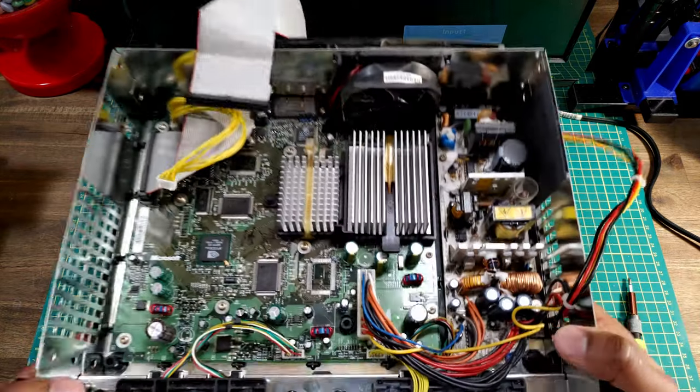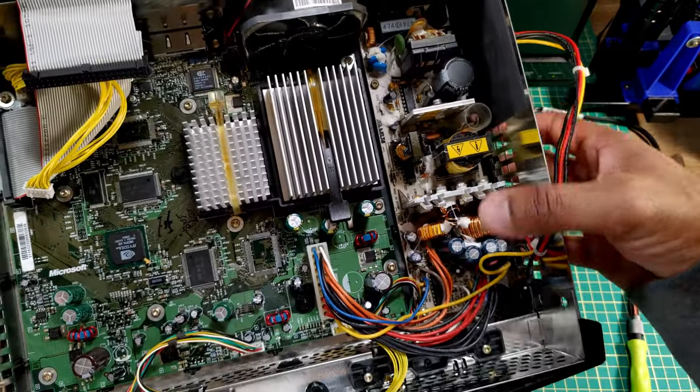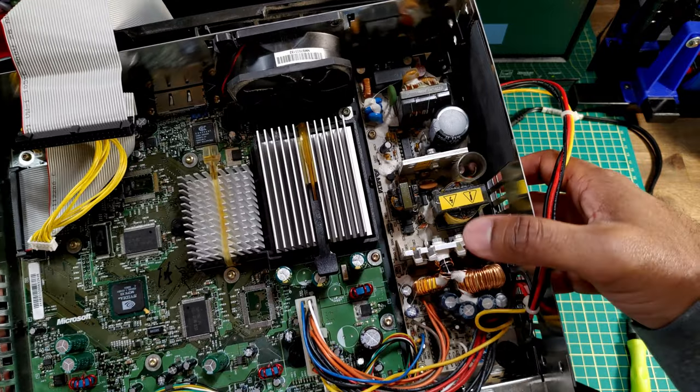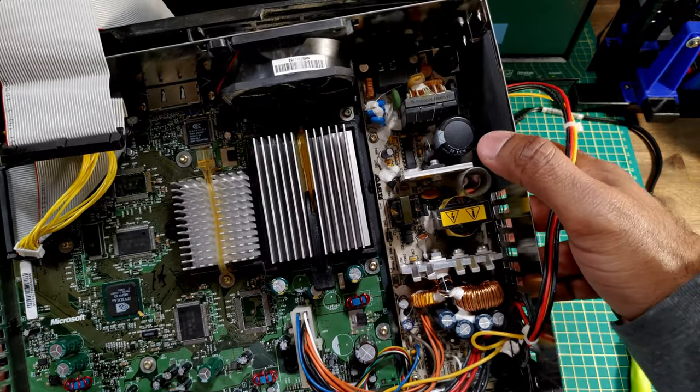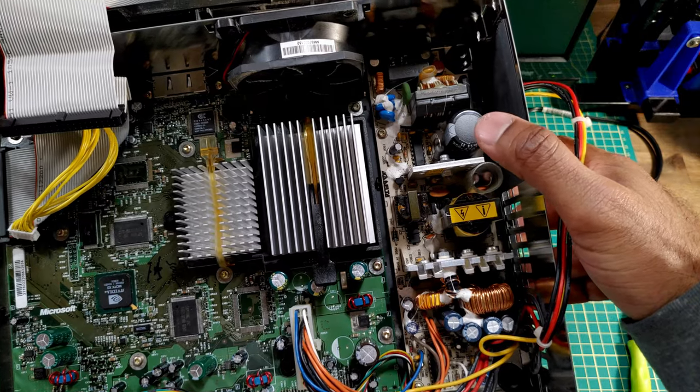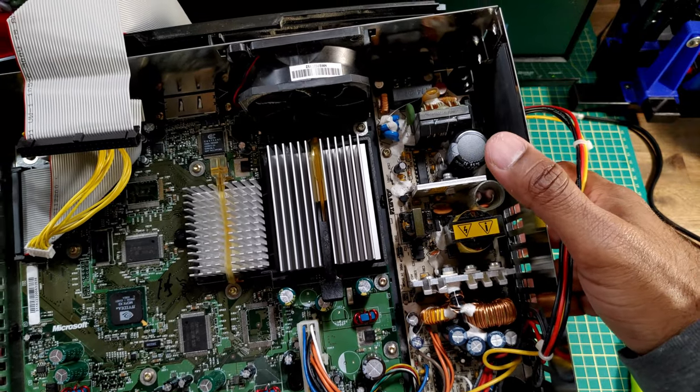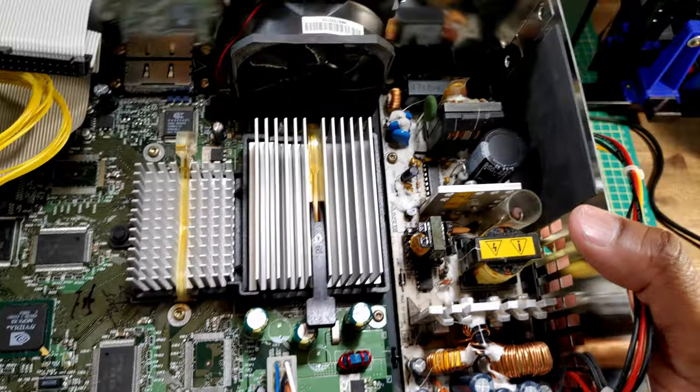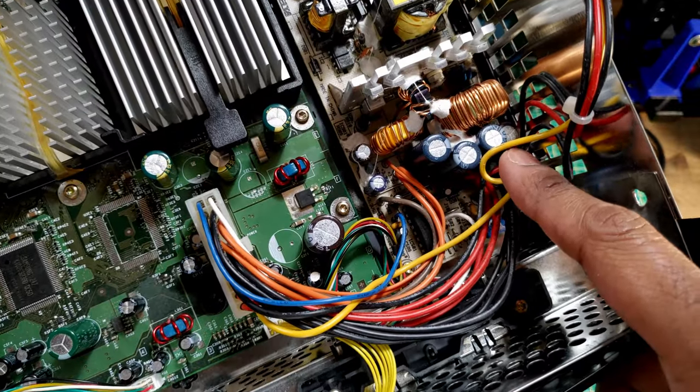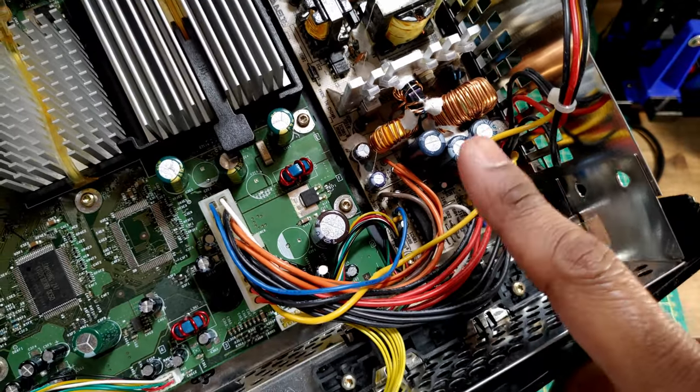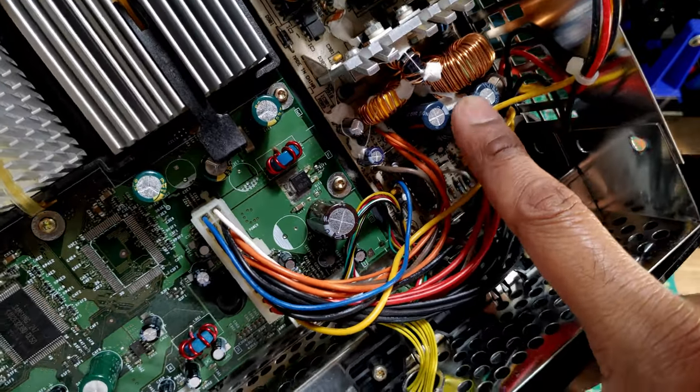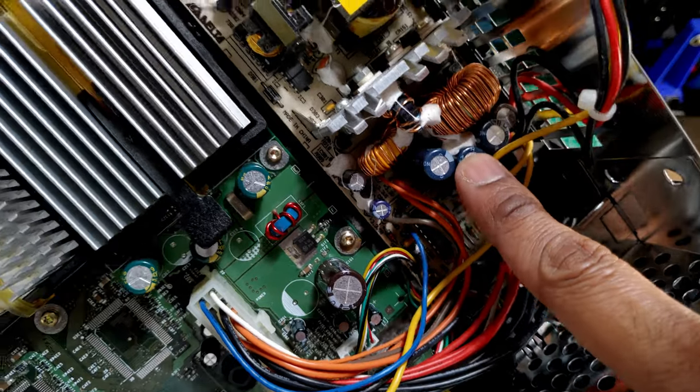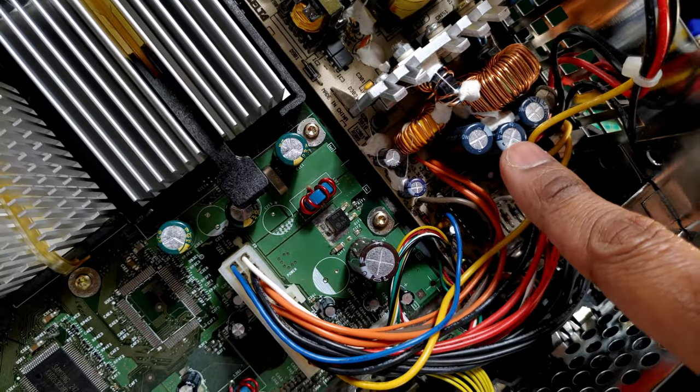So here we have the power supply. And again, do not work with power supplies if you don't know what you're doing. These things can potentially kill you, especially like this capacitor right here. That can carry a nasty shock even if the console's been plugged out for a bit. Right here I believe these are the capacitors that Vince replaced so we'll do the same thing. It looks like there's some epoxy or something holding them together so that might be a little bit of an issue. Let's see what we can do.